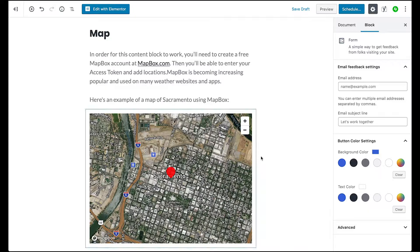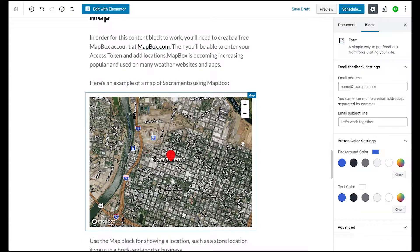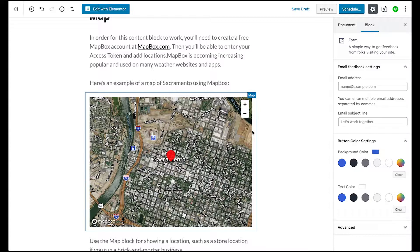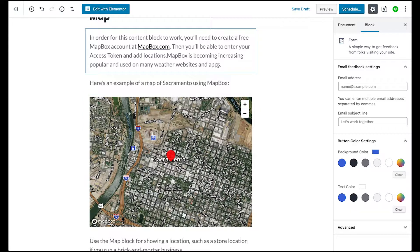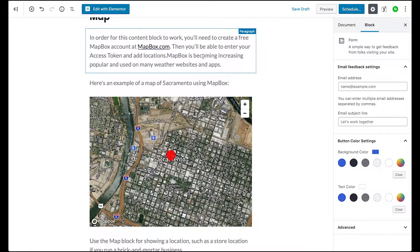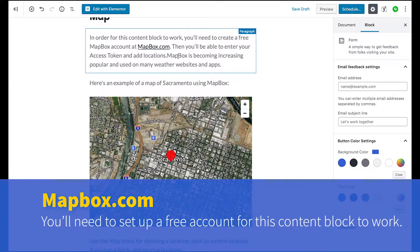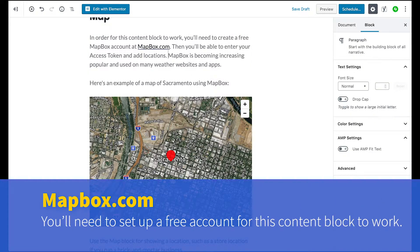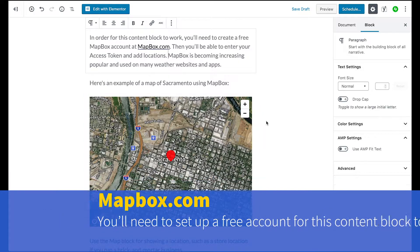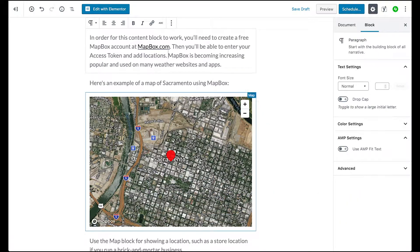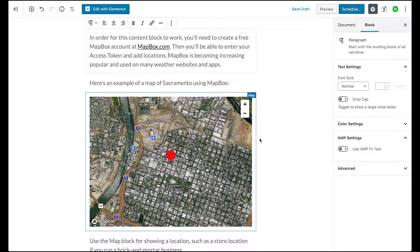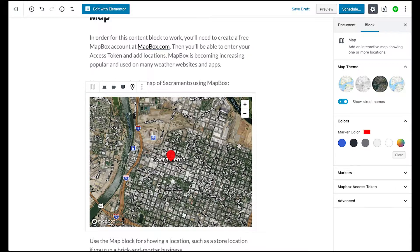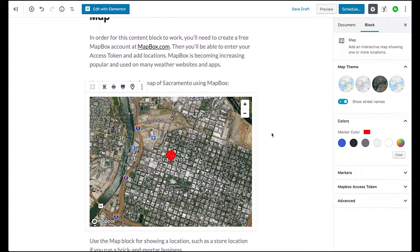So I have an example here on a post that I haven't actually published yet. This is using a service called Mapbox, so you'll need to go to mapbox.com. You can set up a free account which gives you up to a number of map views, and then after a certain amount you have to pay for it.